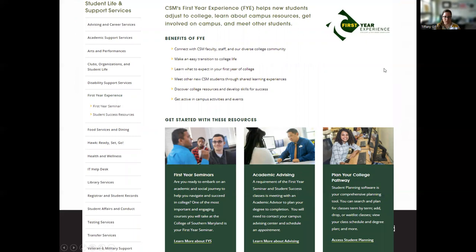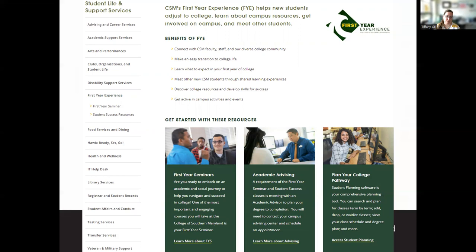You also want to attend the first year experience — a group of resources, seminars, and advising sessions that helps you plan your time at CSM so nothing falls through the cracks. You can find this under student life and support services on the CSM website by searching 'first year experience.'